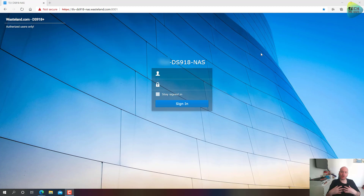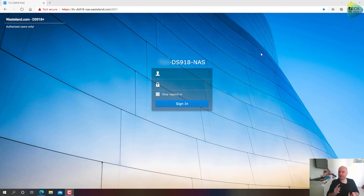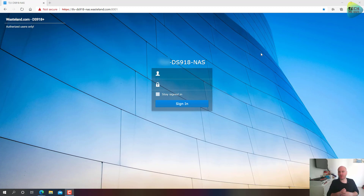Two assumptions this video will make: first, that you already have Virtual Machine Manager installed from the Package Center — there's a simple wizard for that and I don't want to waste time on that step. The second assumption is you already have the ISO for the operating system you want to install — it can be Windows or Linux. For Windows, Microsoft has made it very easy to grab an ISO with the Windows Media Creation Tool, and I will provide a link to that page.